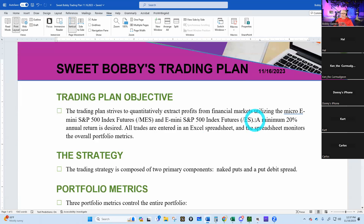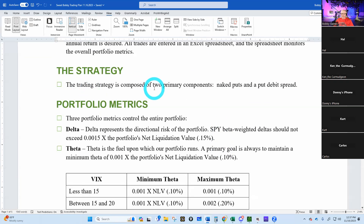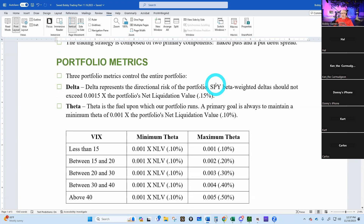The trading strategy is composed of two primary components: naked puts and a put debit spread — that's the 1-1-2 trade. I monitor three portfolio metrics that control the entire portfolio: delta, theta, and buying power. It tells what delta is and what I don't want it to exceed. The spreadsheet will tell us if we're long or short too many deltas.